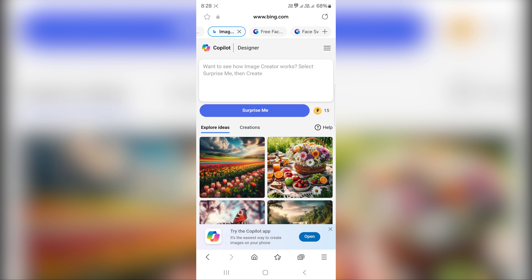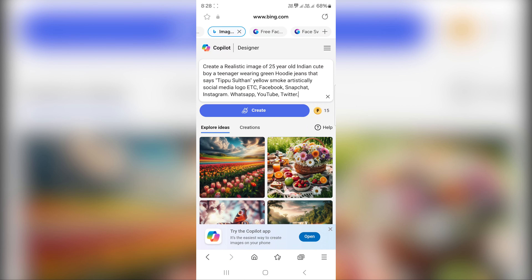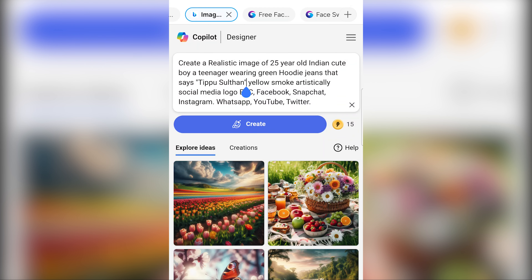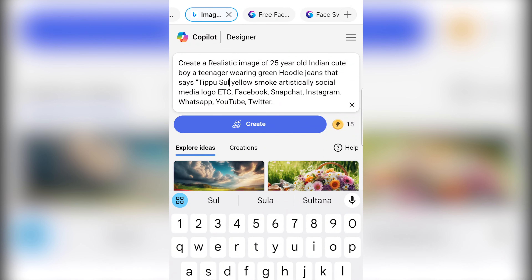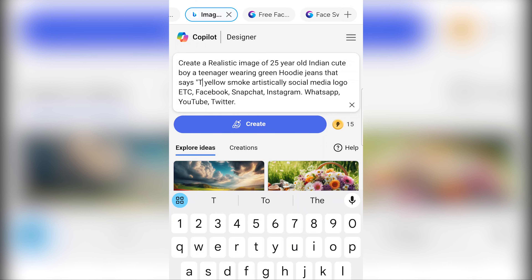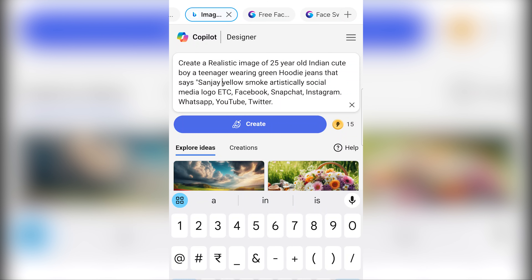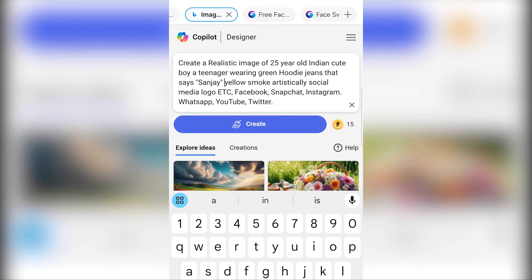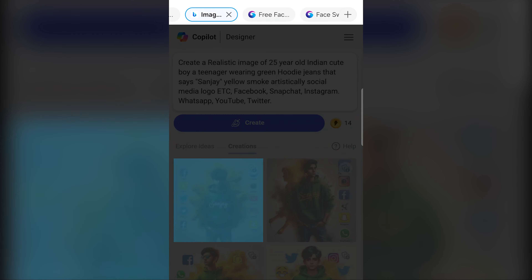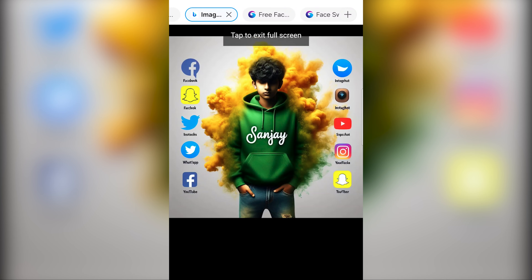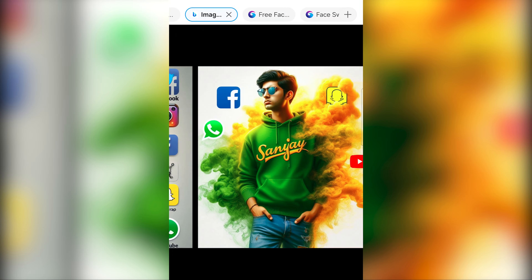Let's copy the first prompt from Microsoft Bing Image Creator. The first prompt is to edit my name on the t-shirt. In this video, we will edit the name on the t-shirt. Now, we will create it. As you can see, Sanjay has a super image in ultra quality.